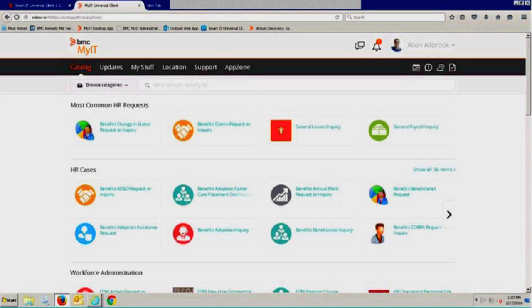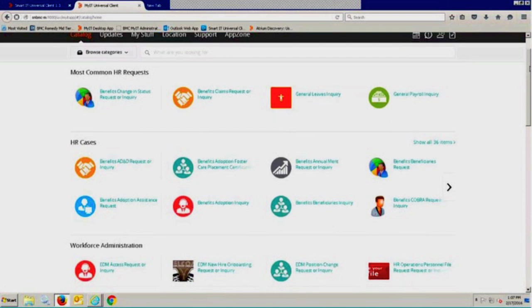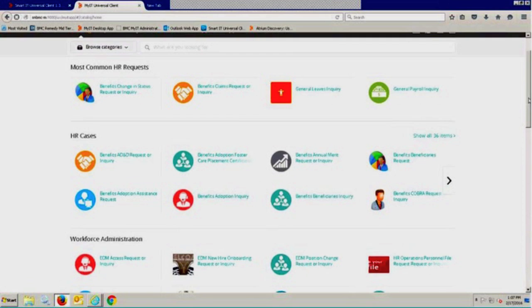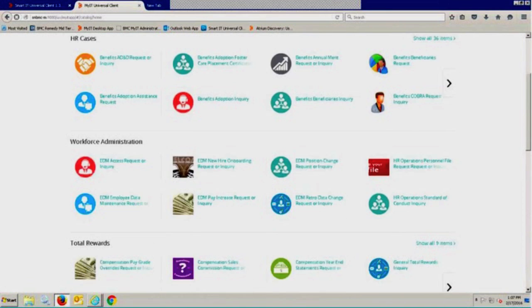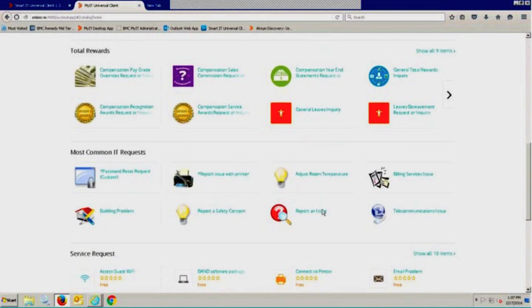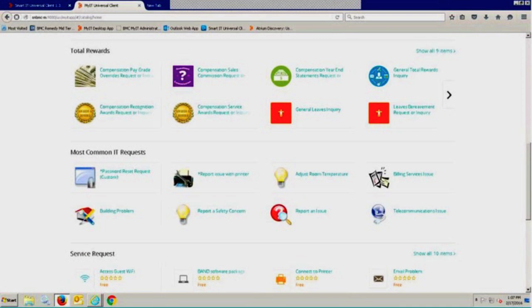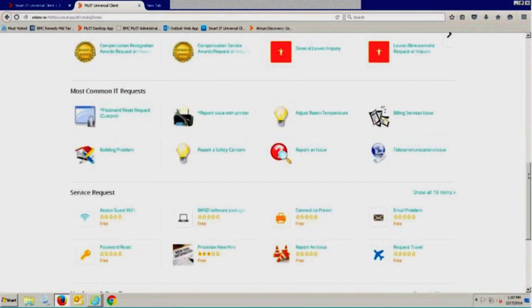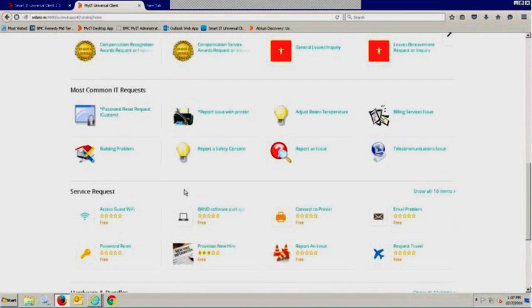A number of different views here. You'll notice I'm in the catalog view, which means I can see whatever you as the customer have configured you want your end users to see. Things like the most common HR request - HR case management is a new Remedy module that's now available for those who may be interested. You can see the most common IT service requests that people look for. A single click gets you right into that ticket.